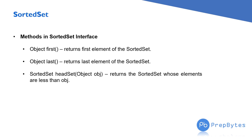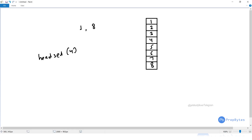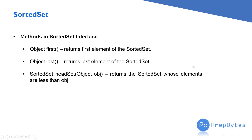The next method is headSet(object). It returns the sorted set whose elements are less than the given object. For example, if I call headSet(4), it will return 1, 2, and 3 — all elements that are less than 4.